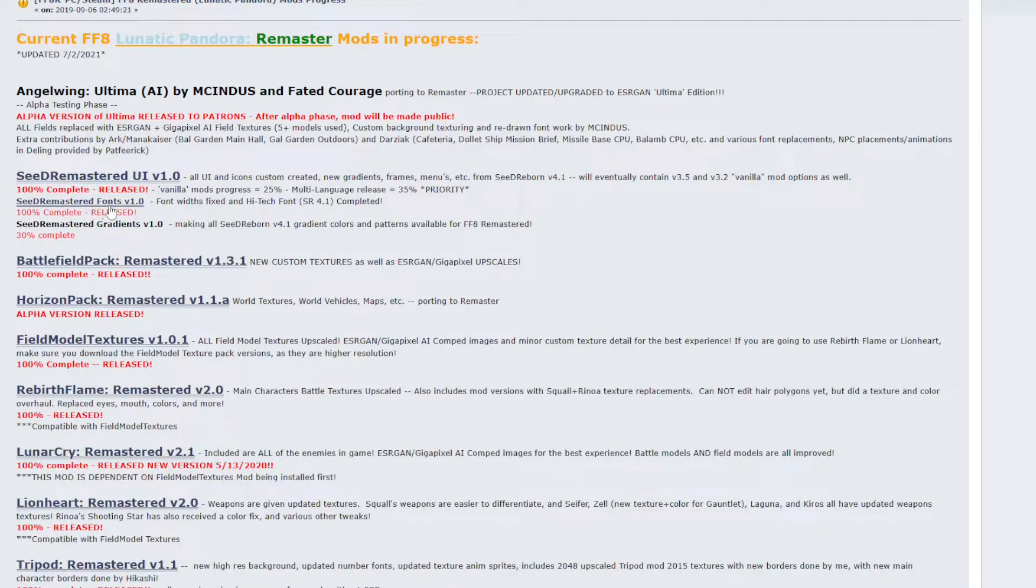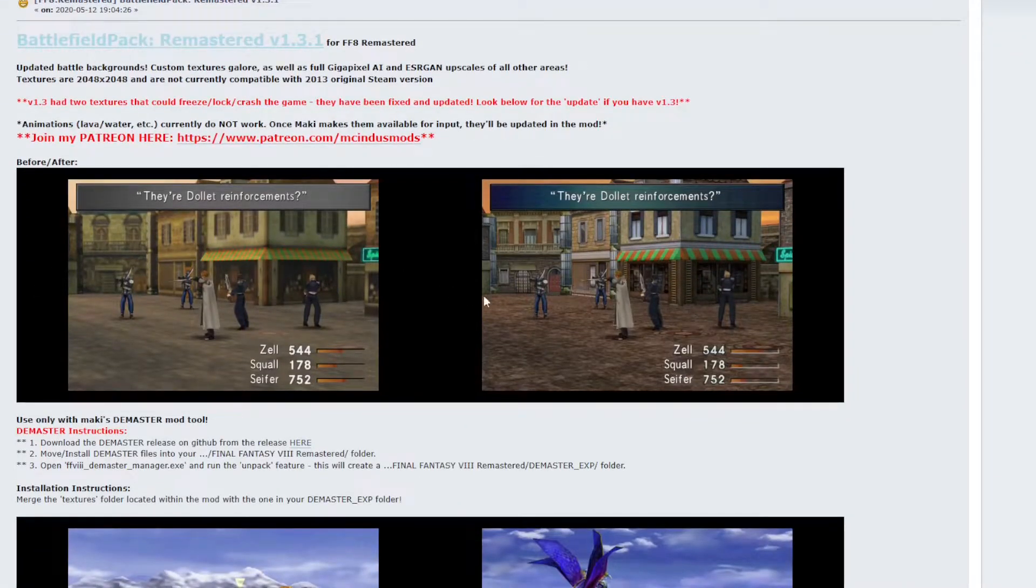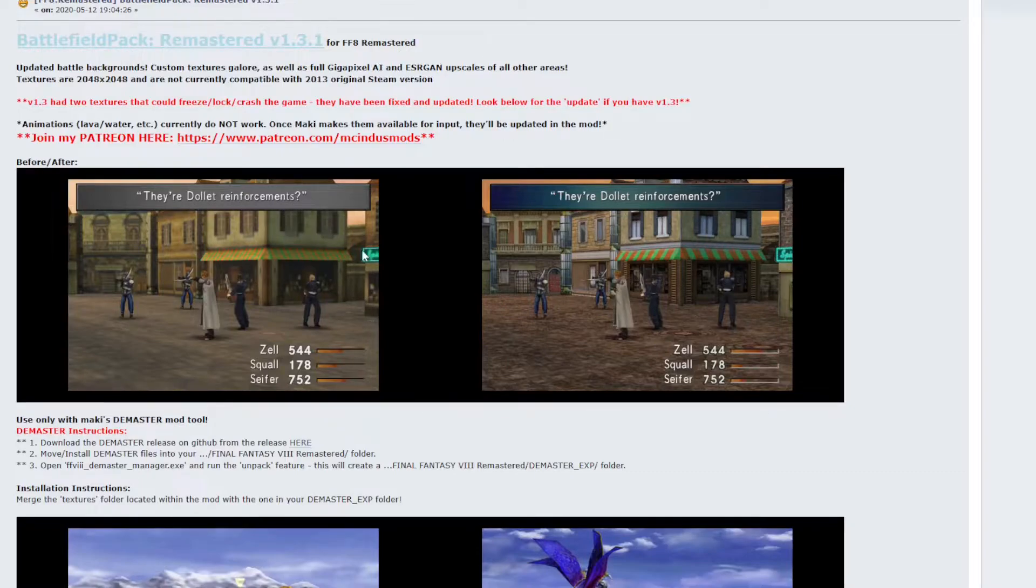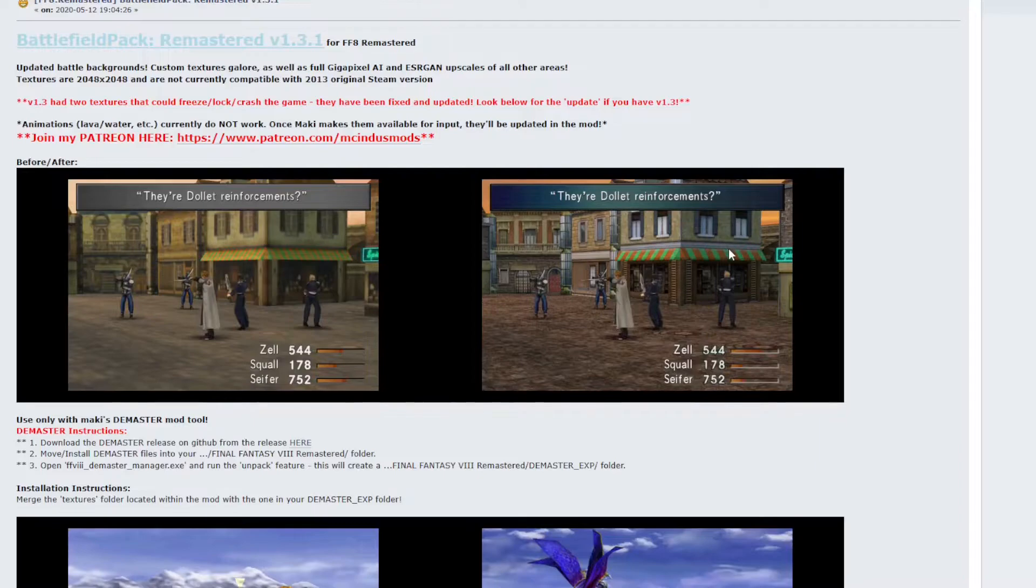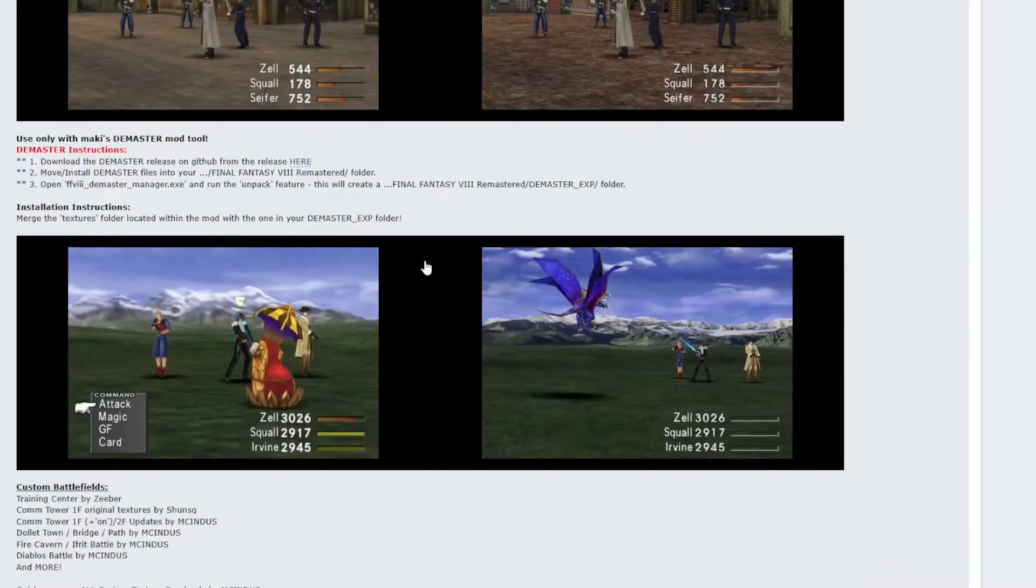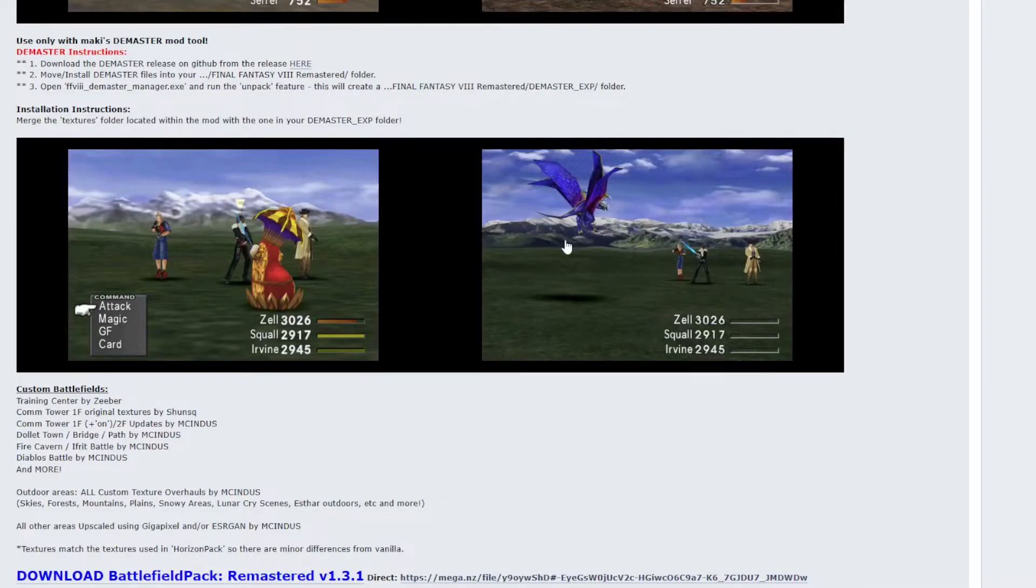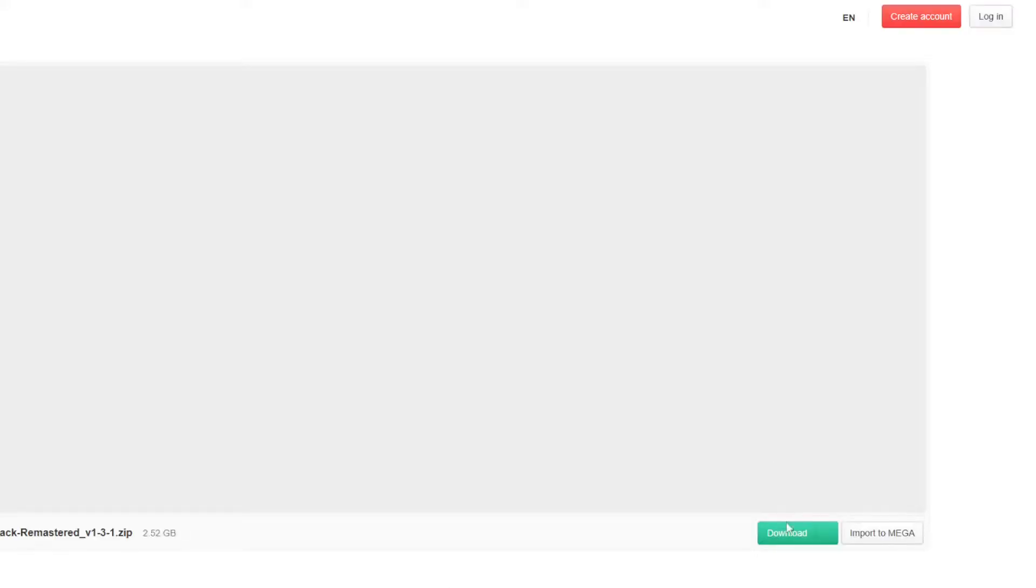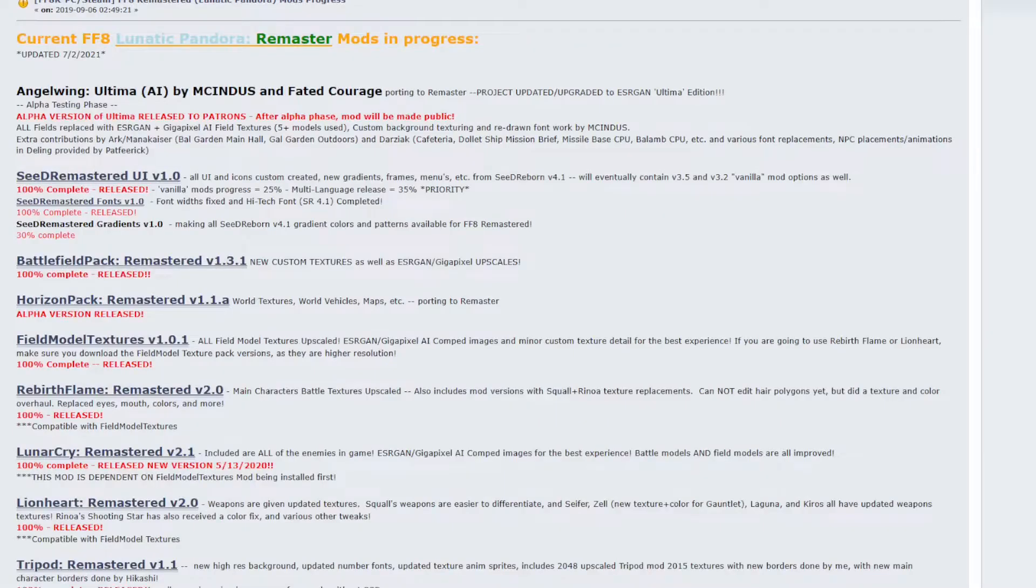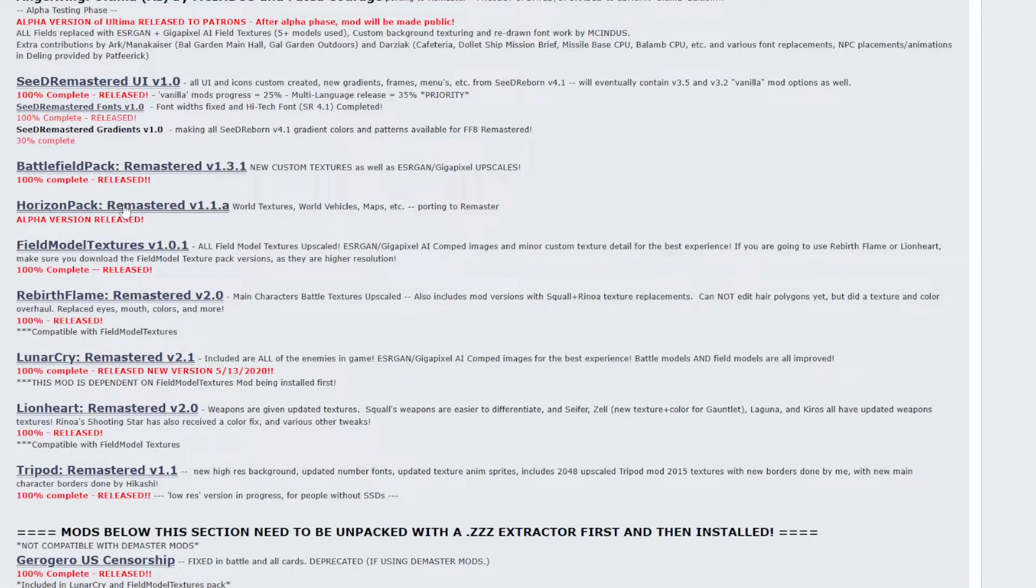Like I said, the Seed Remastered fonts is already included in the UI, so we can jump down to Battlefield Pack. Now this one updates the backgrounds of all the battlefields and it is very noticeable as you can see. We have the old normal Final Fantasy 8 backgrounds here, but they have updated, sharpened, colored everything in this mod. Here you have the blurry mountains, the grainy mountains, and a very sharp image back here. This link will be the blue link, the Battlefield Pack 1.3.1. Click it, it'll take you to Mega. Go ahead and click the download button once that gets loaded up. Download the file and then head back to our mod list page where we can get the horizon pack.